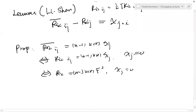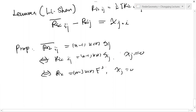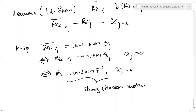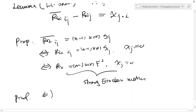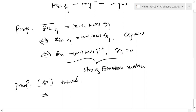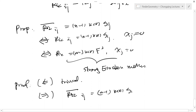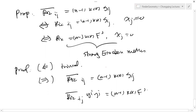So now we have the following identity — this is a lemma proved a long time ago in a paper with Li. The Ricci_ij difference between the two Ricci tensors: this Ricci is going to be half of the Hessian, and is equal to that expression. This can be proved using Bianchi and identity. Now, from here you can quickly get the following proposition: Ricci-bar_ij equals (n−1)K(x) g_ij if and only if Ricci_ij equals (n−1)K(x) g_ij and X_k equals zero.